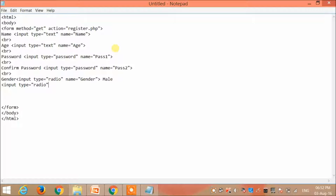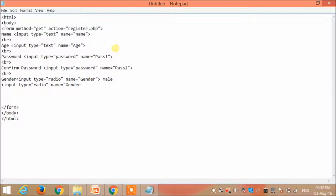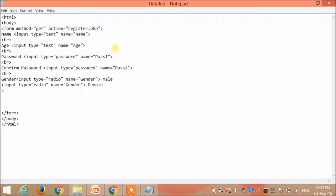The next option is specified by another input tag: radio, and then name is equal to gender. Notice that we have to give the same name for both. Female is second option. I give the date.